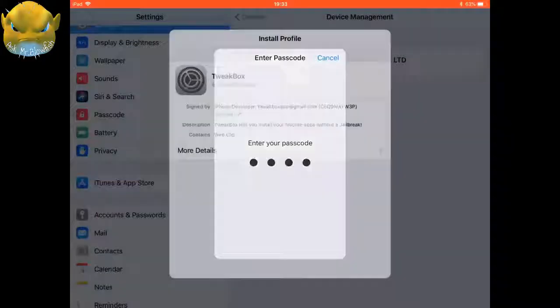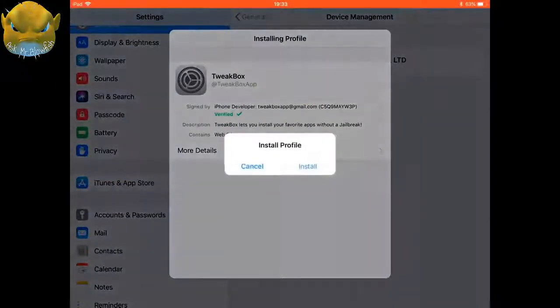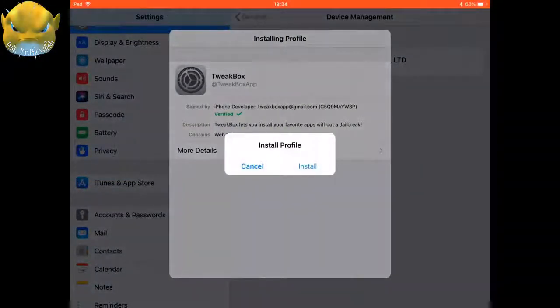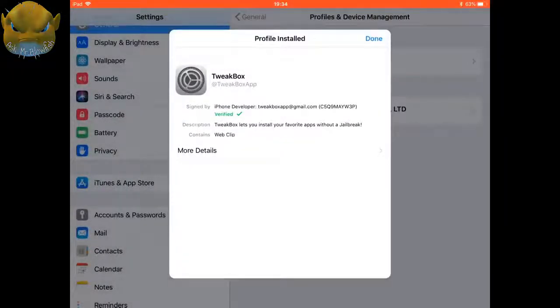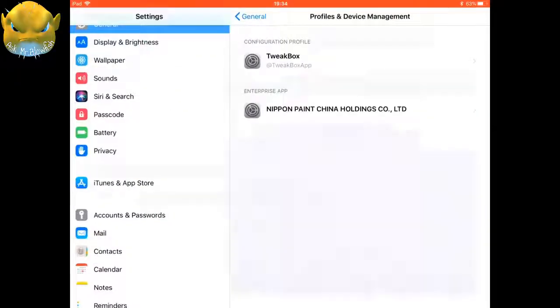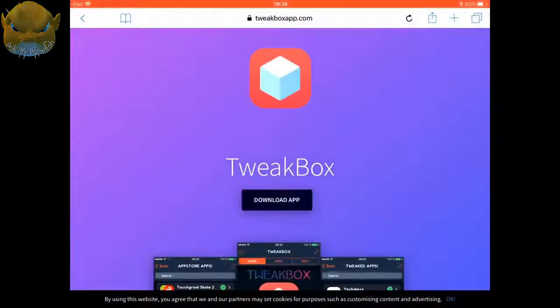If you have a password on your iPhone, it'll then tell you to put the password in. It'll then ask you to confirm to install again, so we click on install and we click on done at the top.